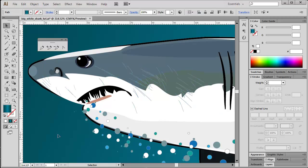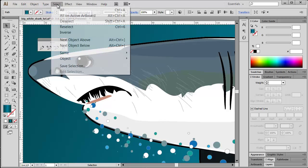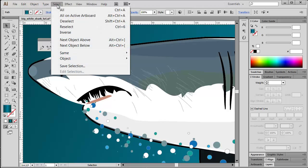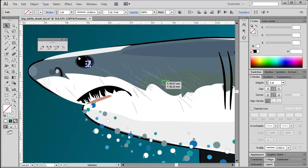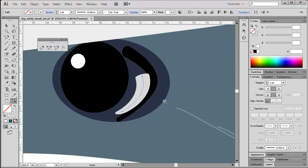We can actually use some built-in Illustrator routines. Choose Select from the main menu and then Object, Brush Strokes. One object is selected in my case, and I need to inspect this a bit more. It's a reflection in the shark's eye.